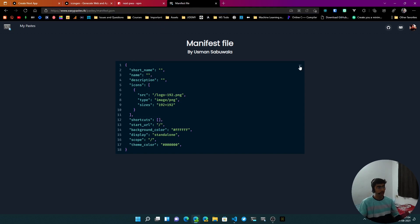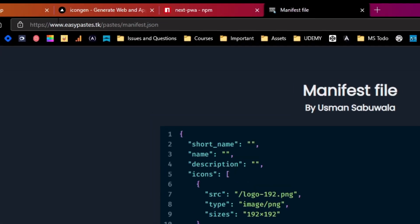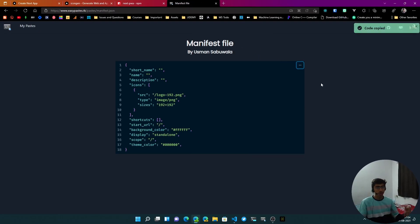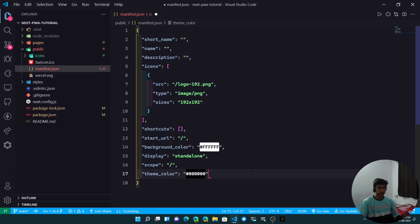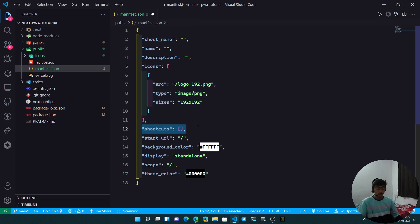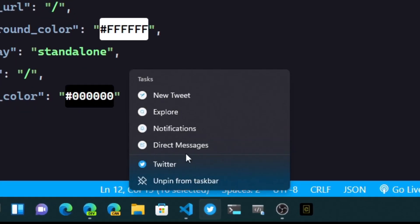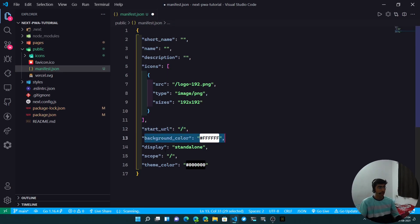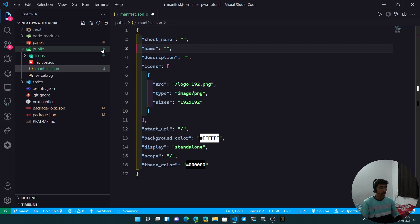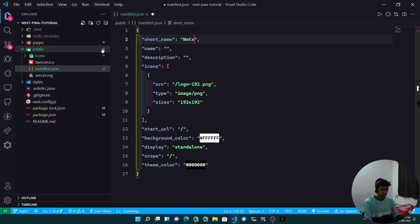I'll leave the template link in the description — the app was made by me and a friend at easyPaste.tk. Copy all the code and paste it into the manifest.json file. You can add icons in the icons array, shortcuts if you want, start URL, background color, display standalone, scope, and theme color. For the short name I'll put 'Next PWA' and for the name 'Next PWA Tutorial'.